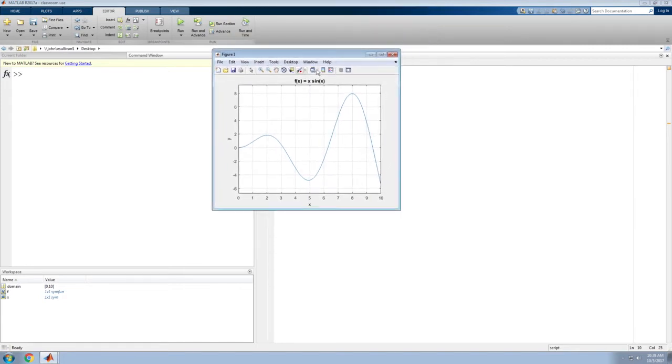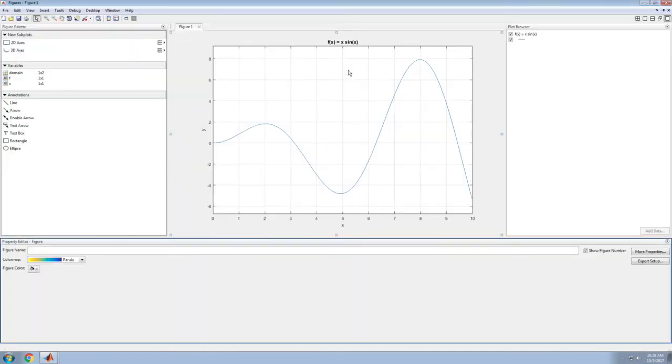On the far right here are the plot tools. If I click this, I open up the full plot tools, and I've got lots of different options here.